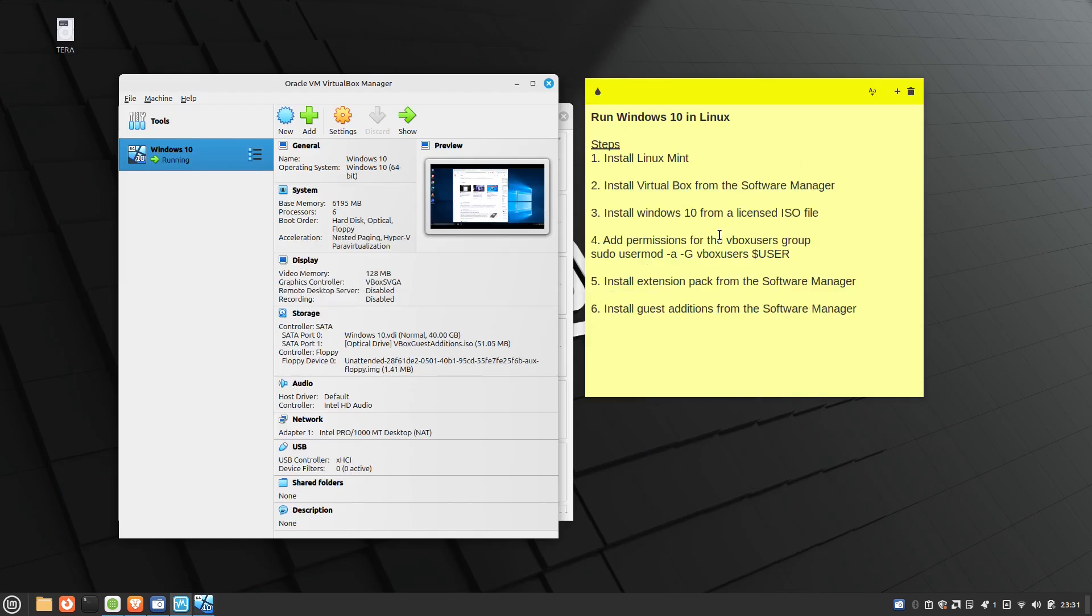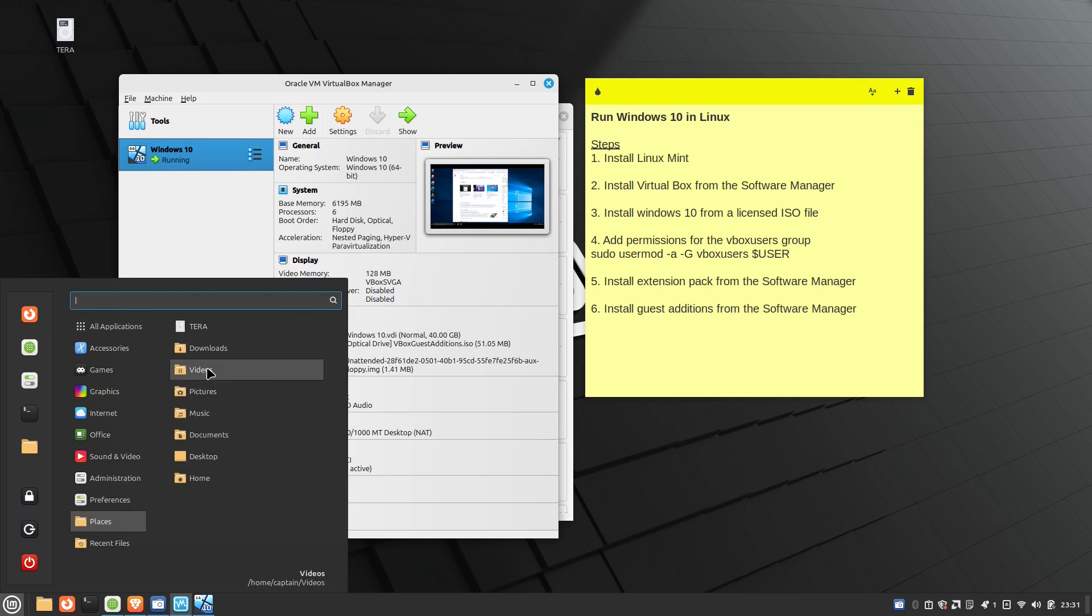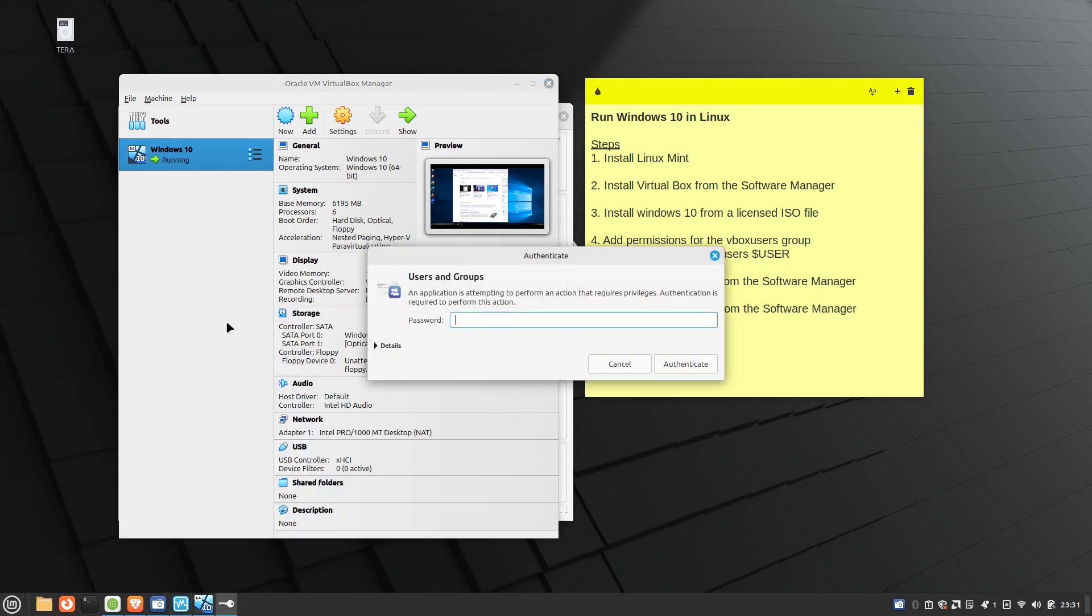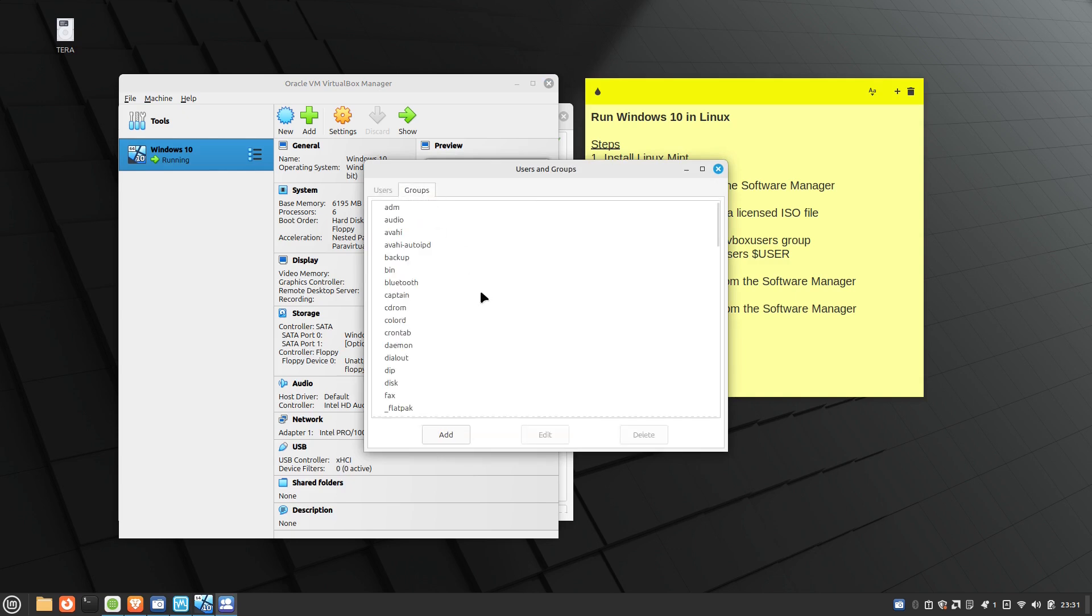Okay. So once you do that, the only command line that you need to run is you need to add the permissions for the vbox users group. Now, this is why this makes sense. I'll click on my users here. I'll go ahead and type in my password. Now, when you take a look at the users and groups, if you click on the groups and scroll down to the bottom, you will notice a vbox users group.